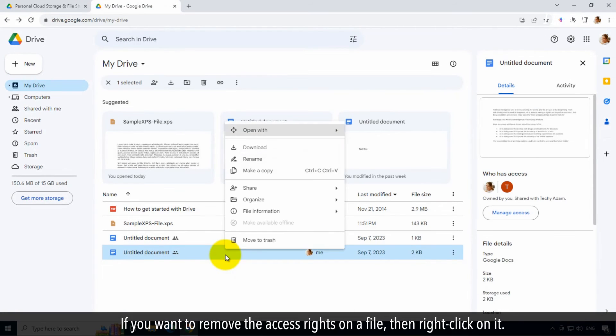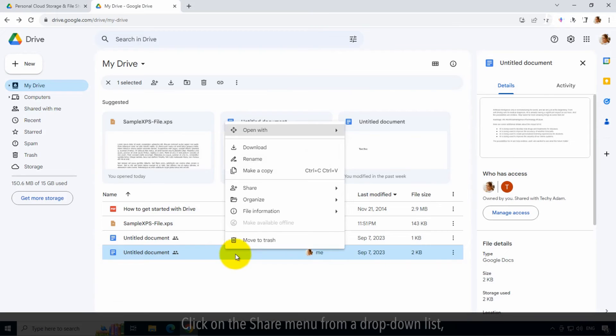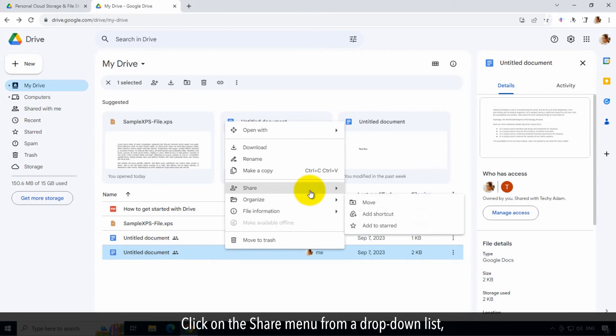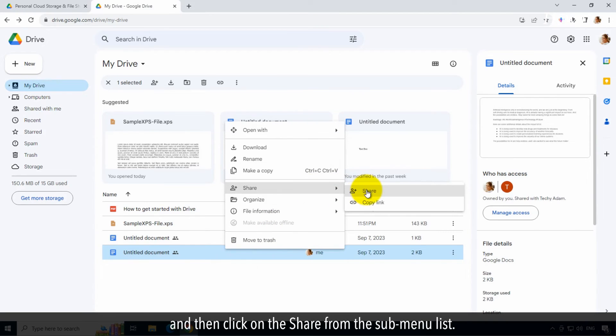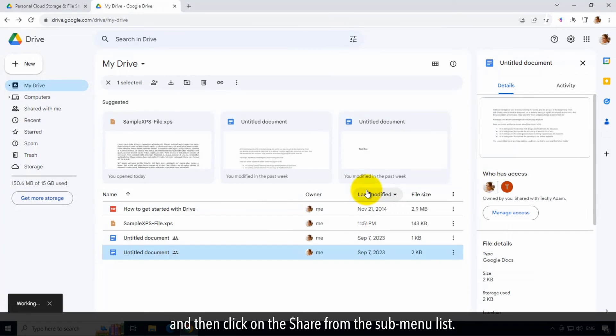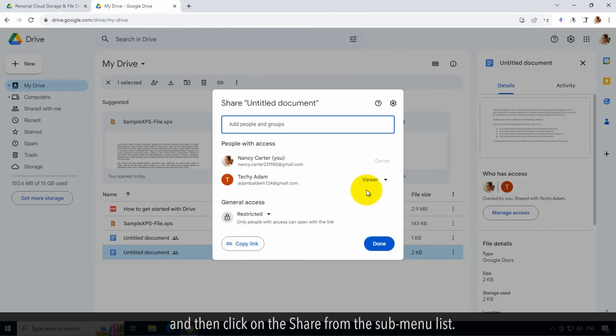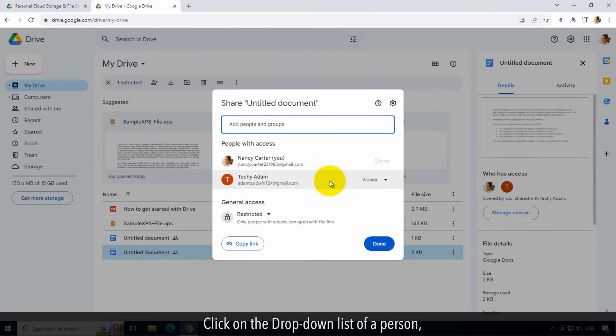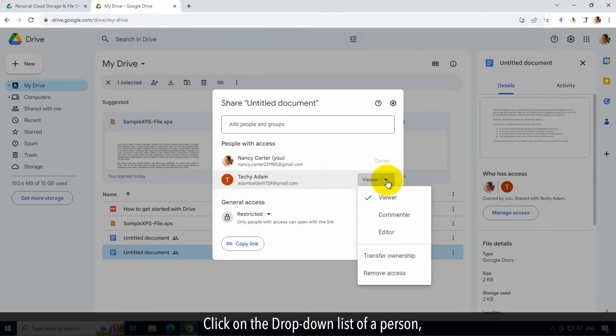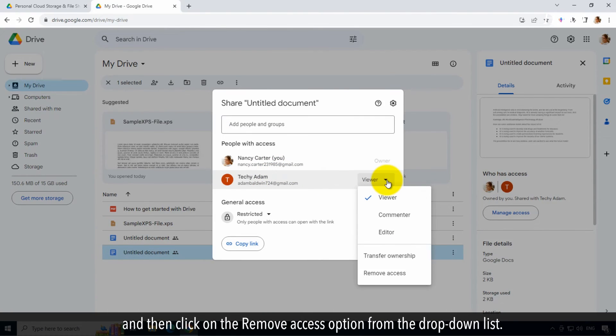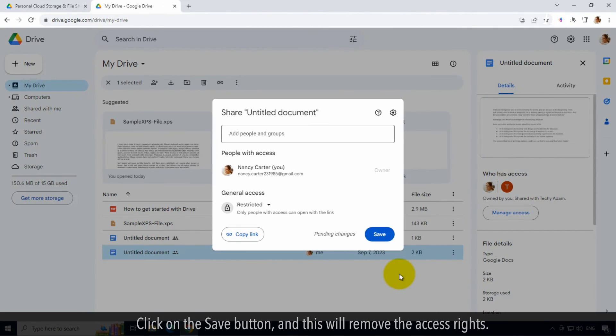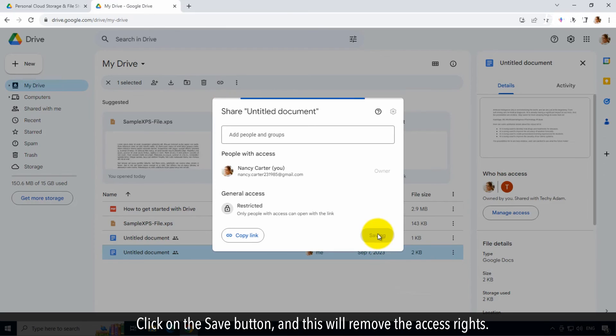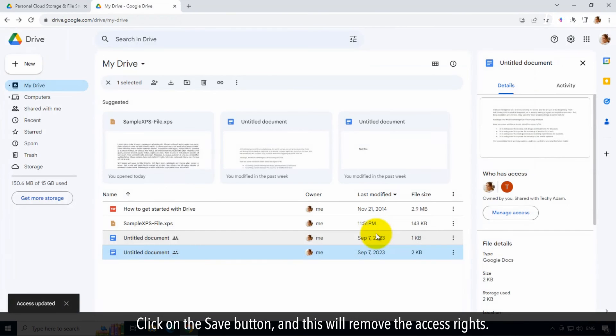If you want to remove the access rights on a file, then right-click on it. Click on the share menu from a drop-down list, and then click on share from the submenu list. Click on the drop-down list of a person, and then click on the remove access option. Click on the save button, and this will remove the access rights.